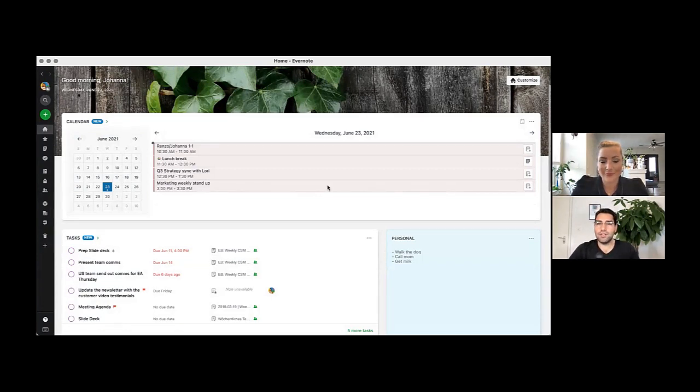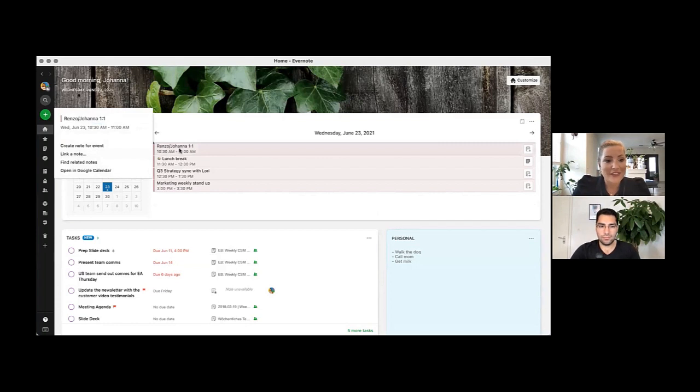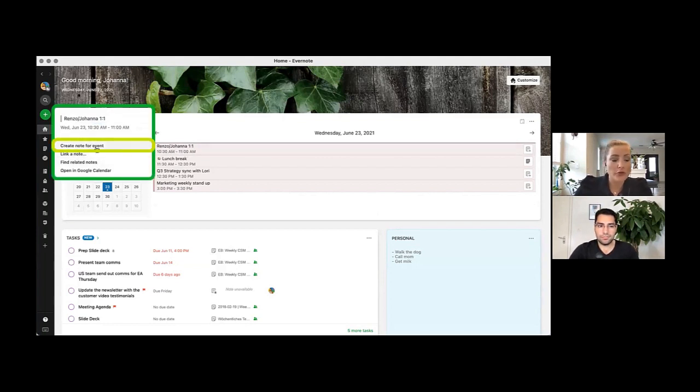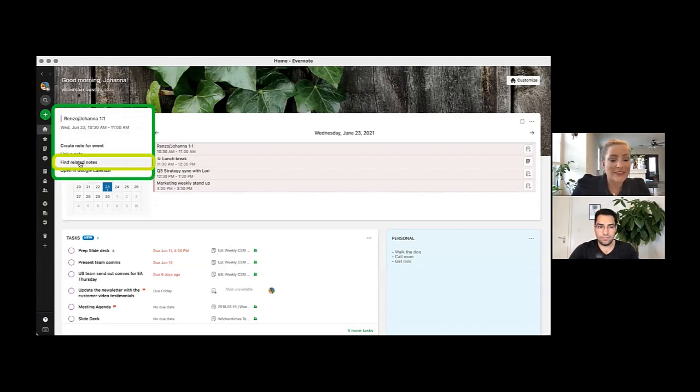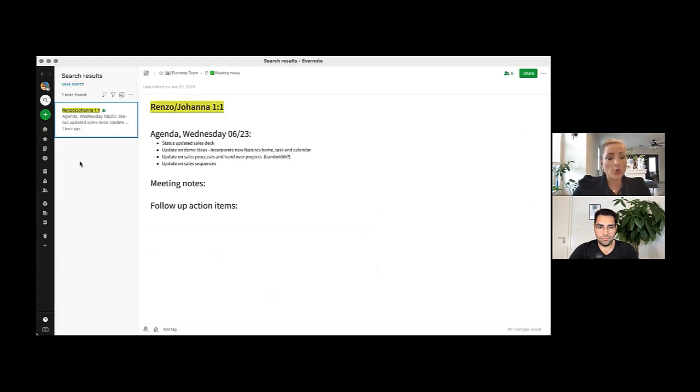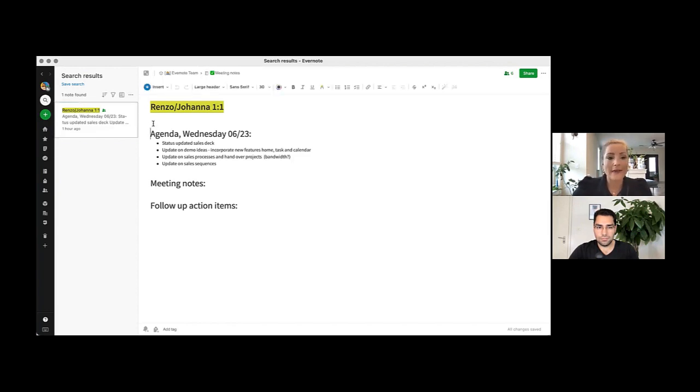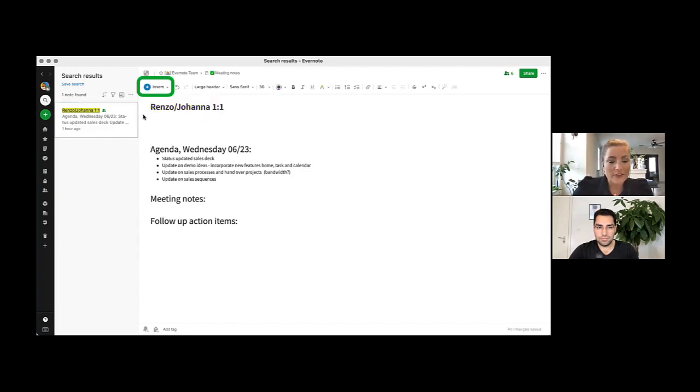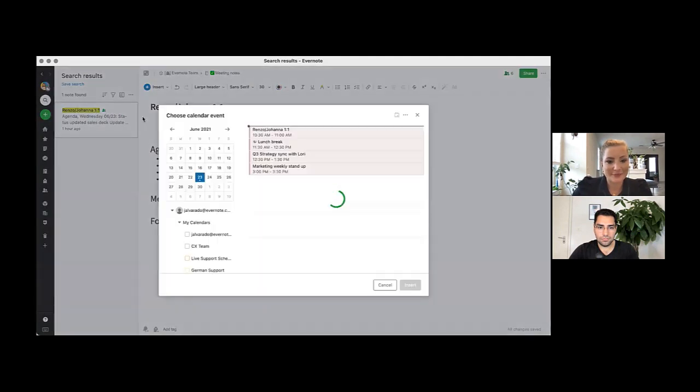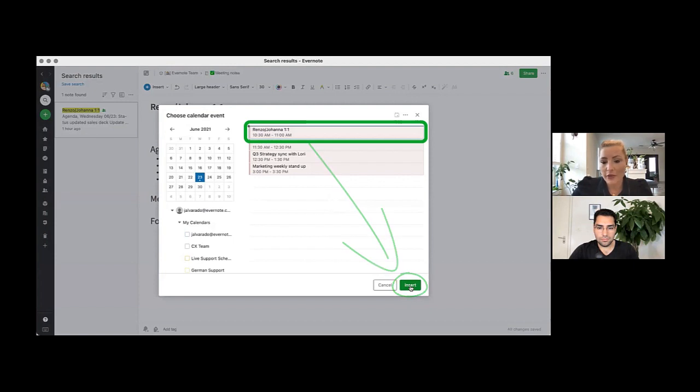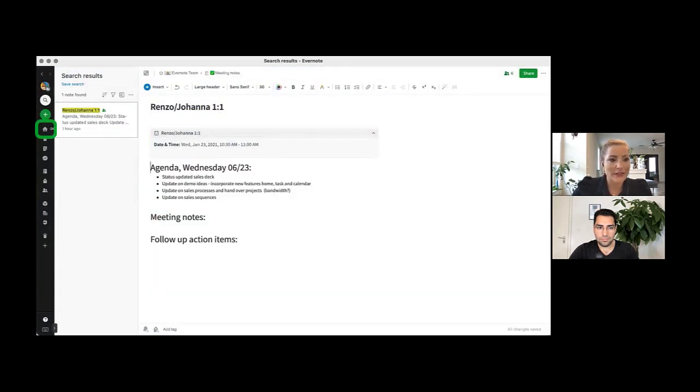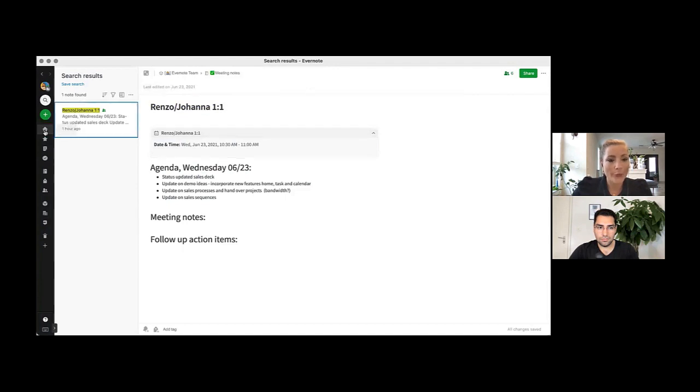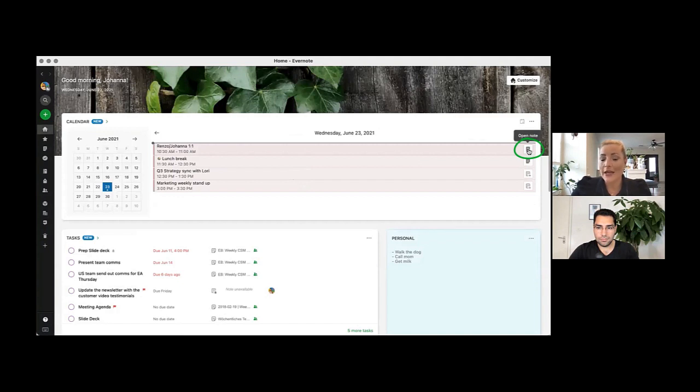And how do I link a note to an event, Johanna? Let me show you. For my upcoming one-on-one with Renzo, I've already created a note. Once I click on the calendar event here, I have a menu with different options. I can create a new note for the event, link in an existing note, or I can find related notes, or even open this event in my Google Calendar. Let me show you what this does. If I click on find related notes, Evernote will automatically search for notes titled with the same title of my calendar event, which is great, right? Maybe I have more than one note, and I can quickly find them. Now, I want to quickly show you how you can add a calendar event from your note. In here, click on insert for your insert menu, and then select calendar event. And I can quickly select our event, Renzo's and my one-on-one, and add that to the note here. Now, when I go back to home, I can see a note has been linked here, and I can open it directly from my calendar widget just by clicking here.